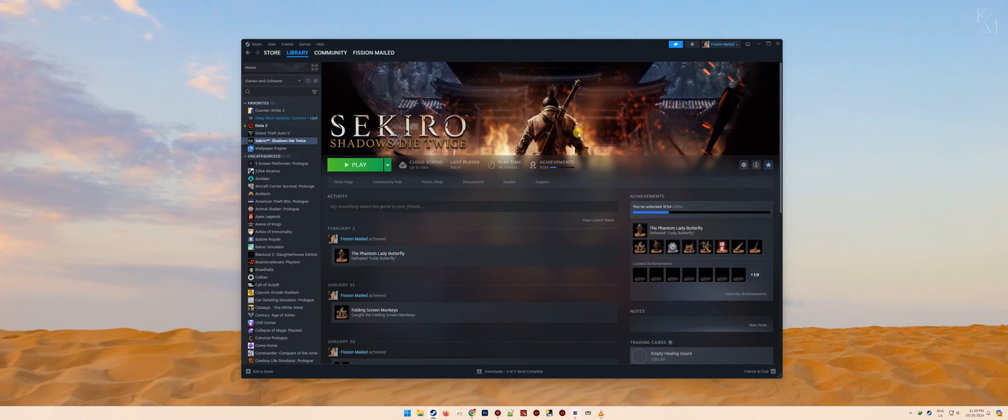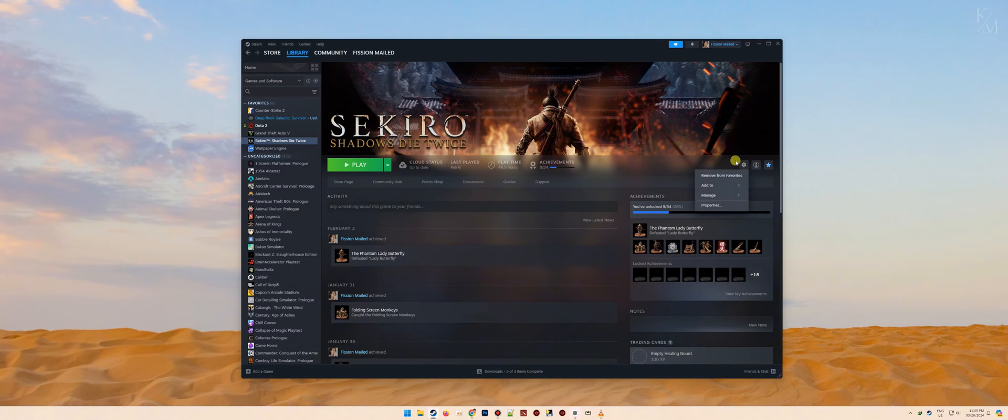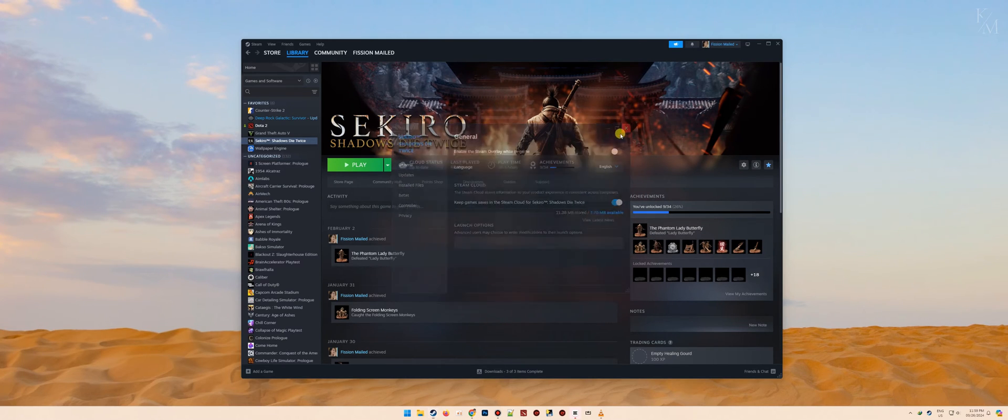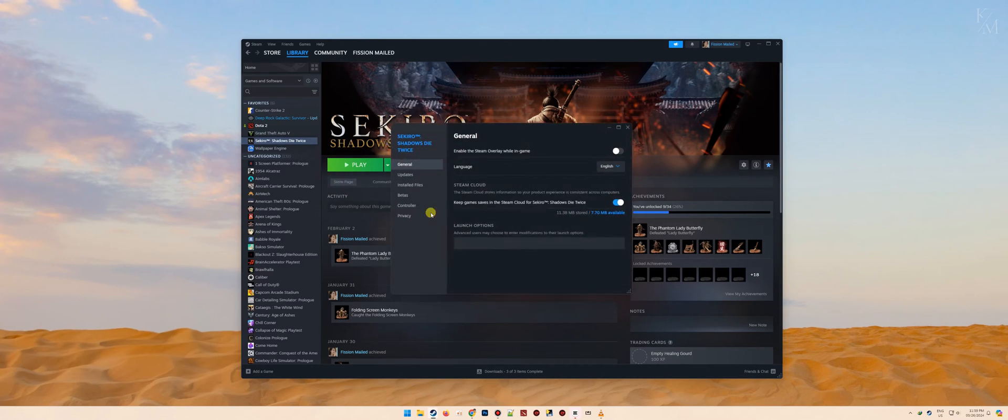Go to the properties of the game. You have two ways to do it. One is by clicking the gear icon found on the right side, then select properties. Another way is by simply right-clicking the game on the left panel of the Steam client, then select properties.